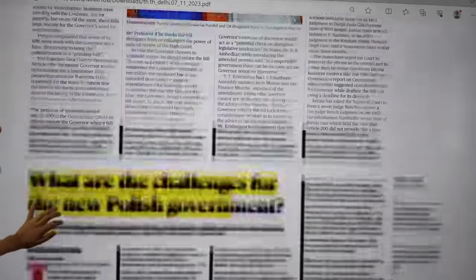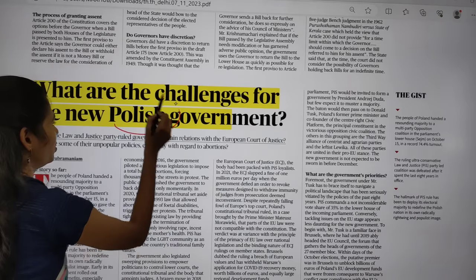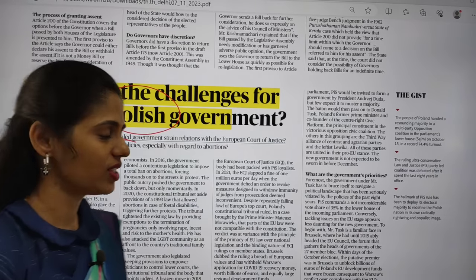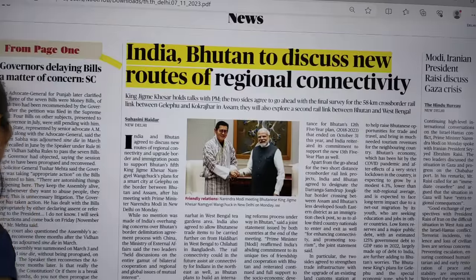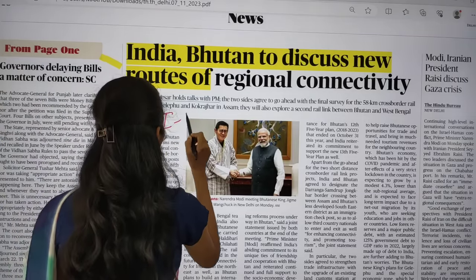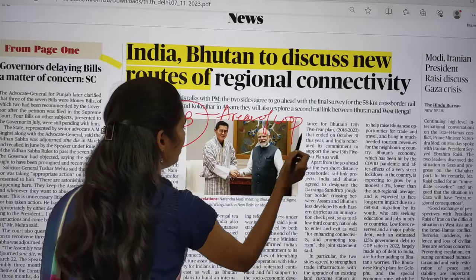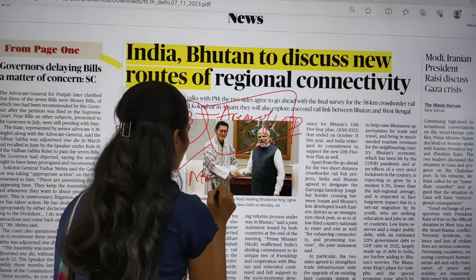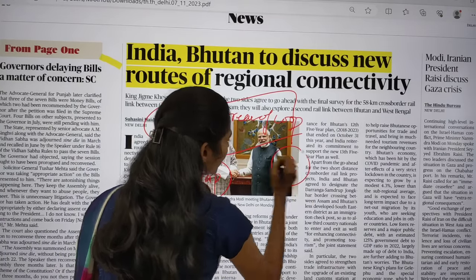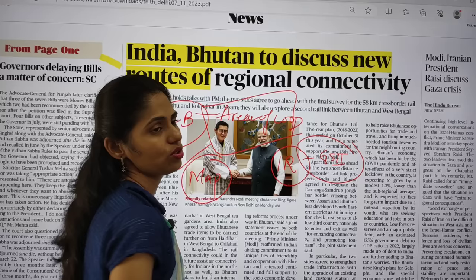In the text and context section, there is an article about the Poland government — you especially need to know the map of Poland. Moving on, you can see: 'India-Bhutan to discuss new routes of regional connectivity.' You have to focus on India-Bhutan relations and the different areas of cooperation between India and Bhutan. This article is most important from your international relations point of view, which comes under GS Paper 2.